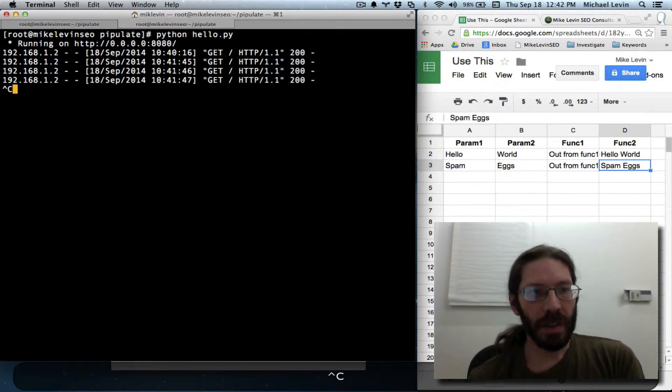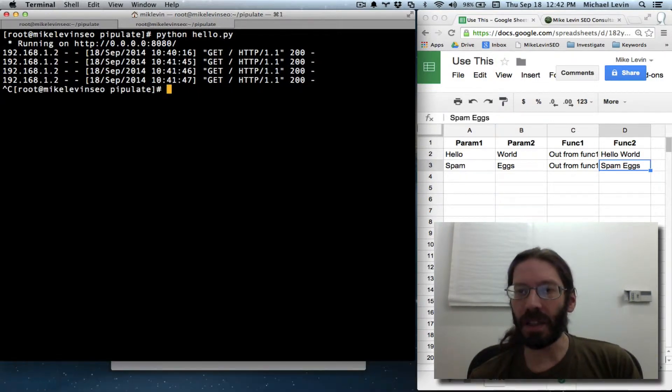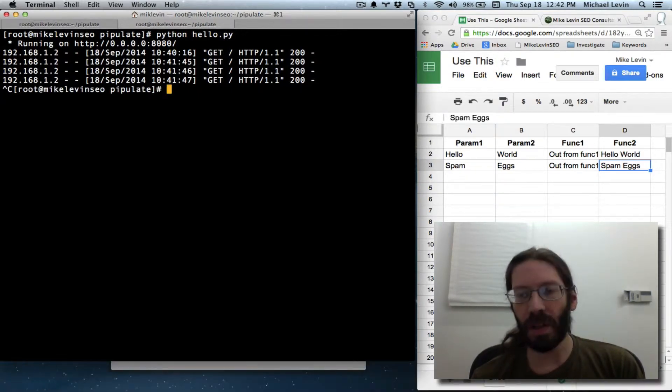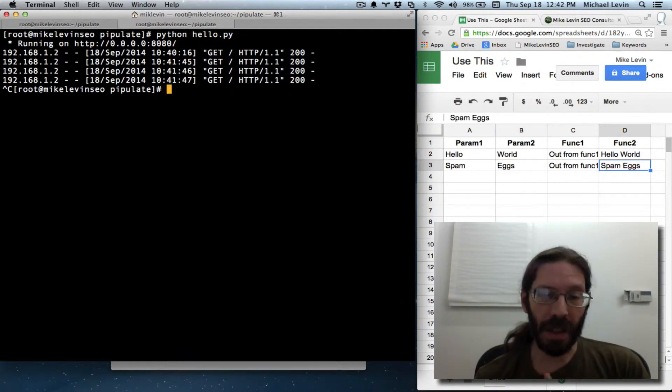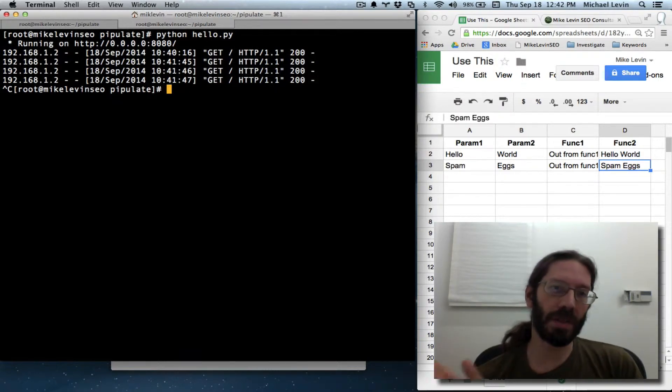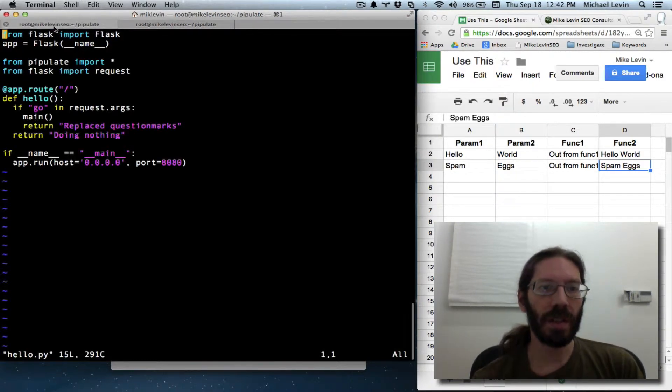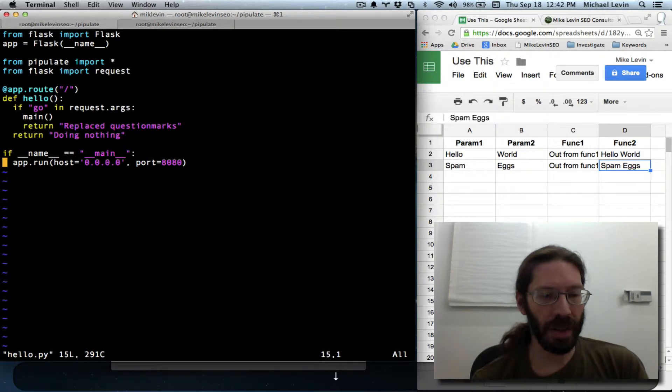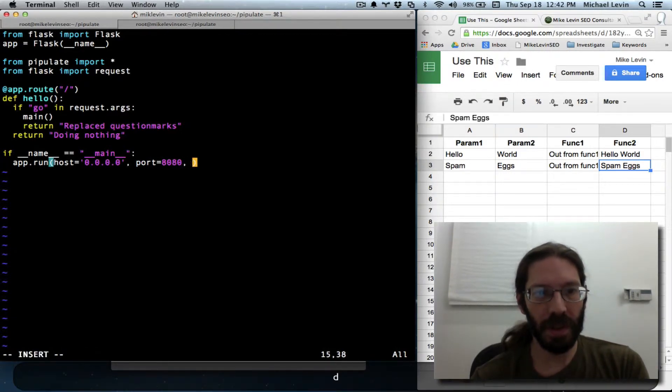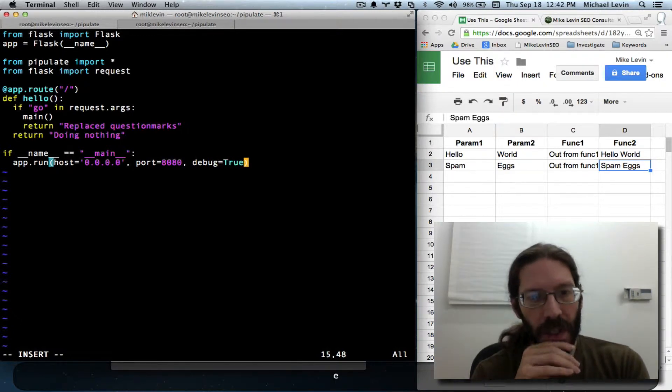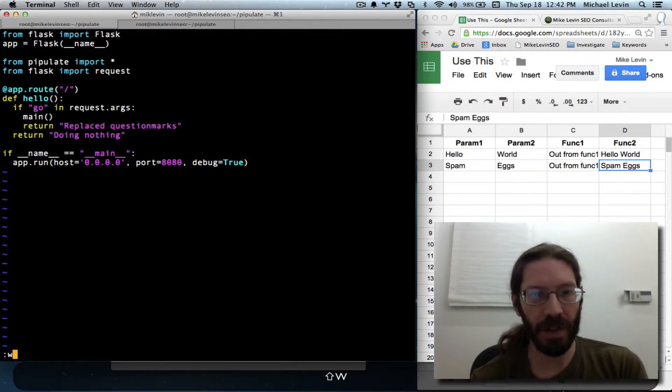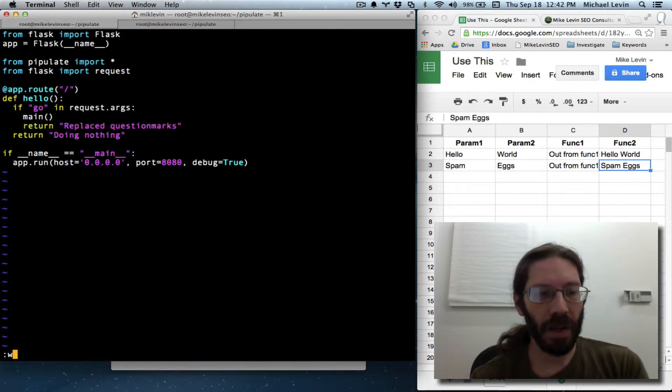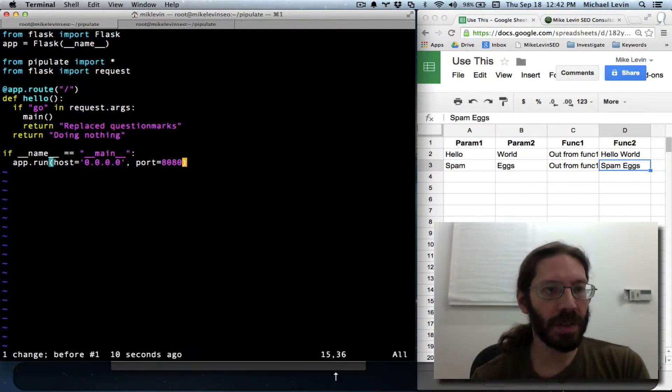For my next step, I believe what I want to do is turn debug mode on and get rid of hello.py and just make this all work off of the Pipulate file again. First let's make sure I've got the correct syntax for adding debug mode. Debug equals true. I'm pretty sure that's all there is to it. Before I turn debug to true, I think I'll give you a before and after.